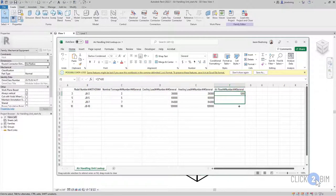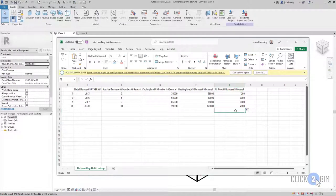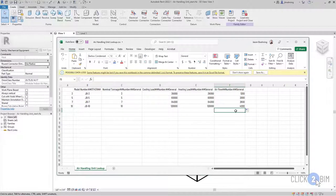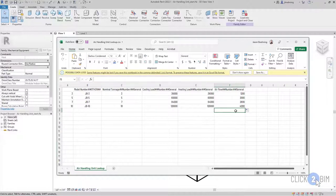So that's one benefit of using Excel is that you can enter in formulas. So instead of having to define those formulas in Revit, you could enter them here. Or just a high-level benefit, if you're getting a table from the manufacturer with all this data, then you can just copy it and paste it into a CSV file.